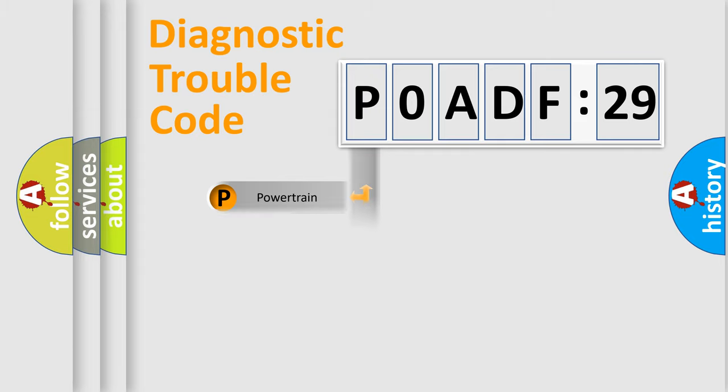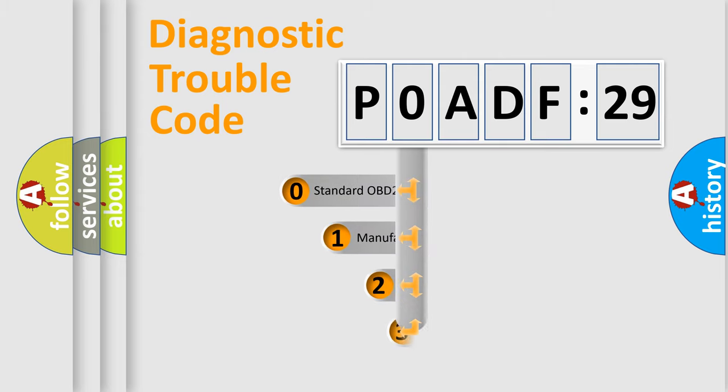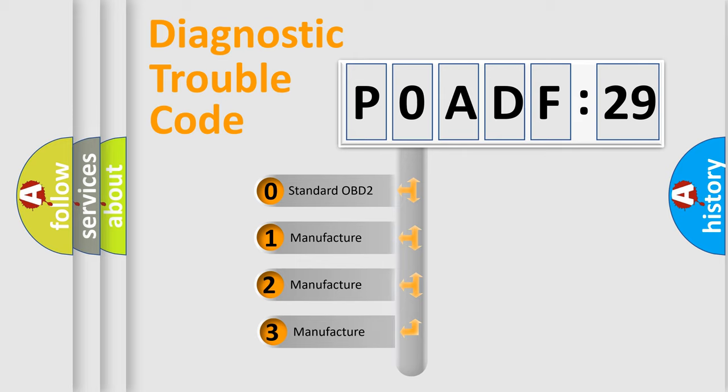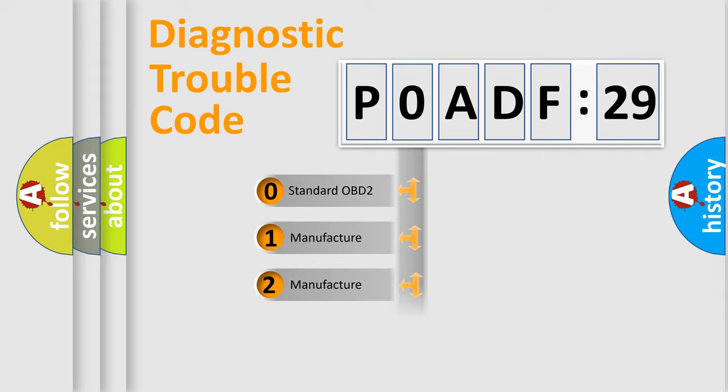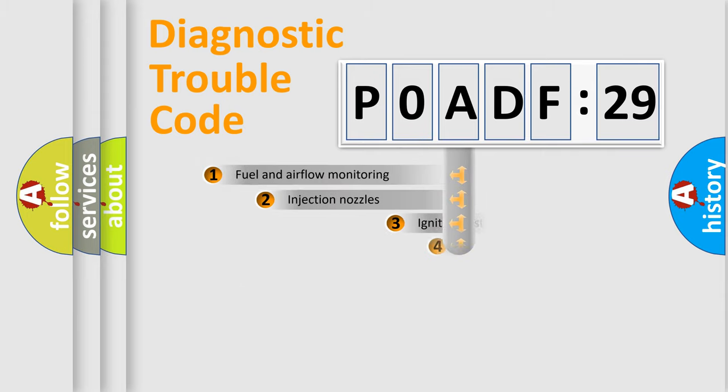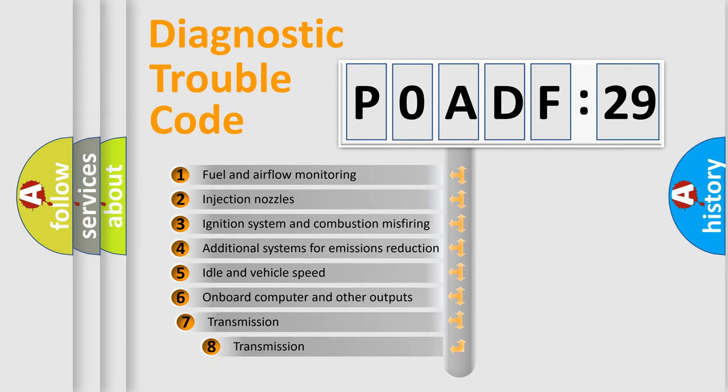Powertrain, body, chassis, network. This distribution is defined in the first character code. If the second character is expressed as zero, it is a standardized error. In the case of numbers 1, 2, or 3, it is a manufacturer-specific error.